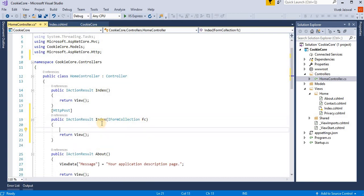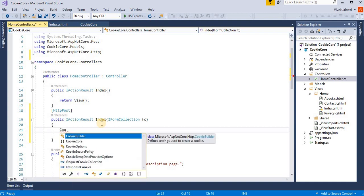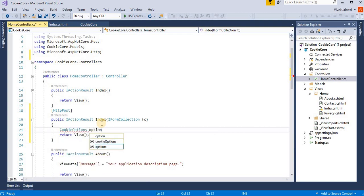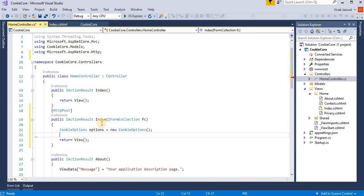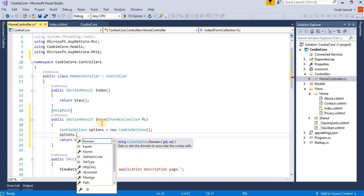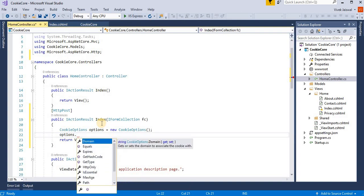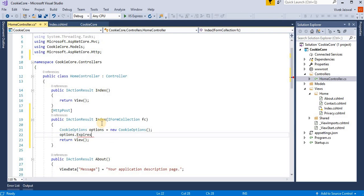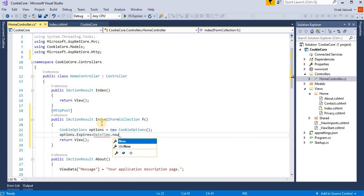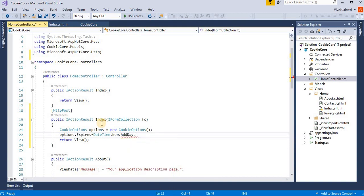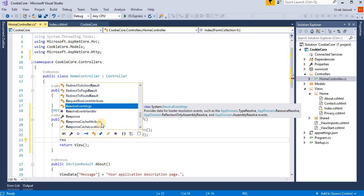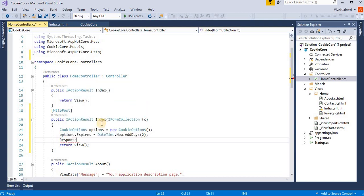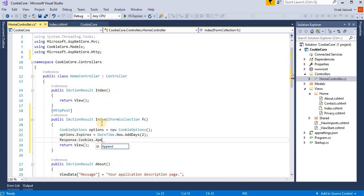Name, then firstly we create a cookie option. CookieOptions options equals new CookieOptions. Here we can add different types of cookies options like domain, max age, path, same site, security. Many options are available here. So I am adding its Expires, DateTime.Now.AddDays, like creating cookies for two days. Then Response.Cookies.Append.